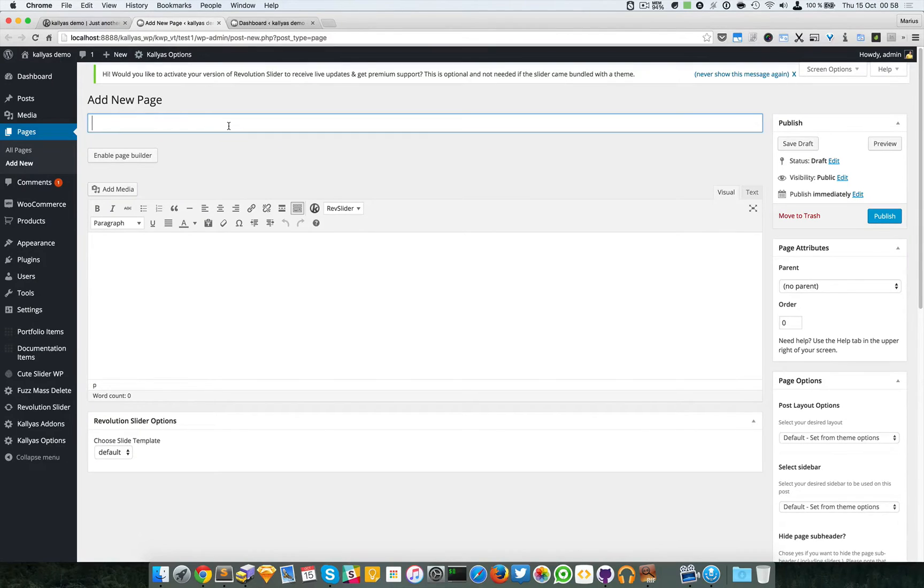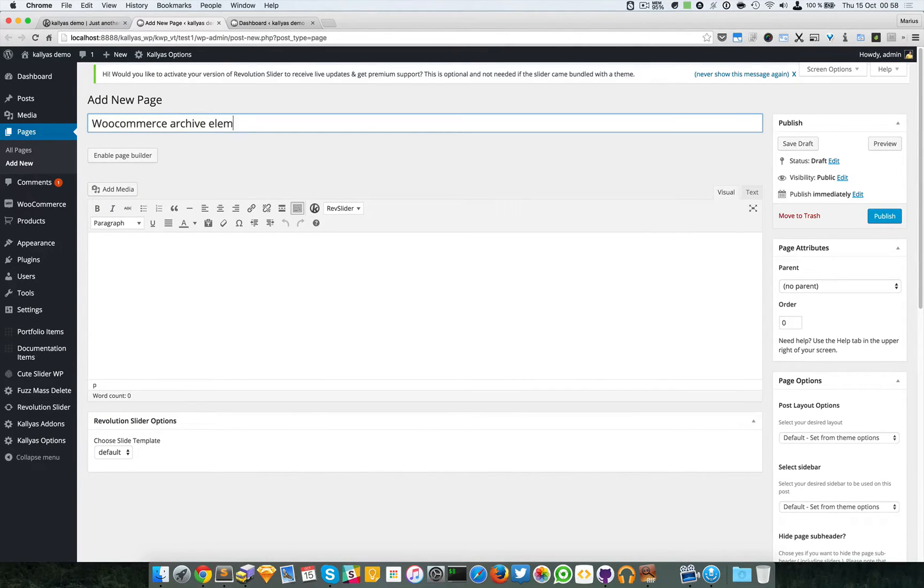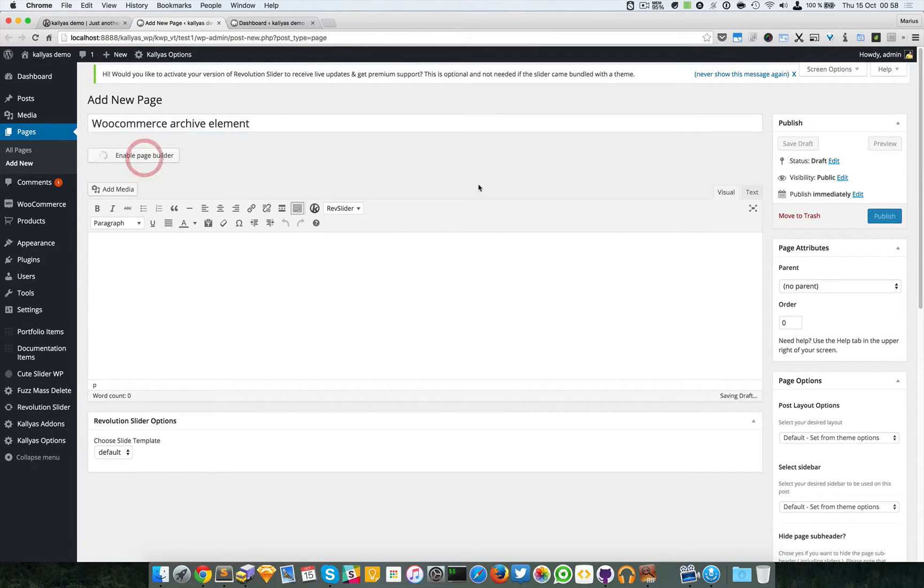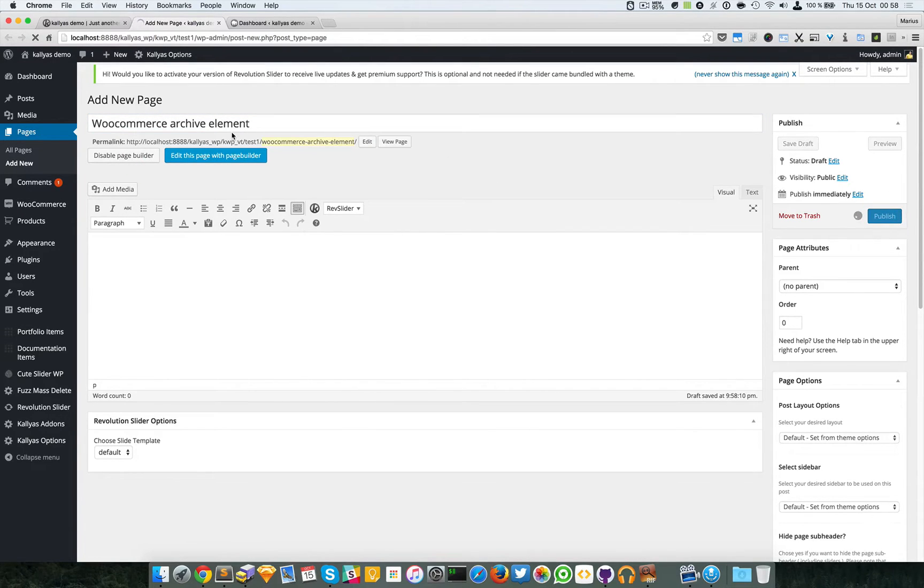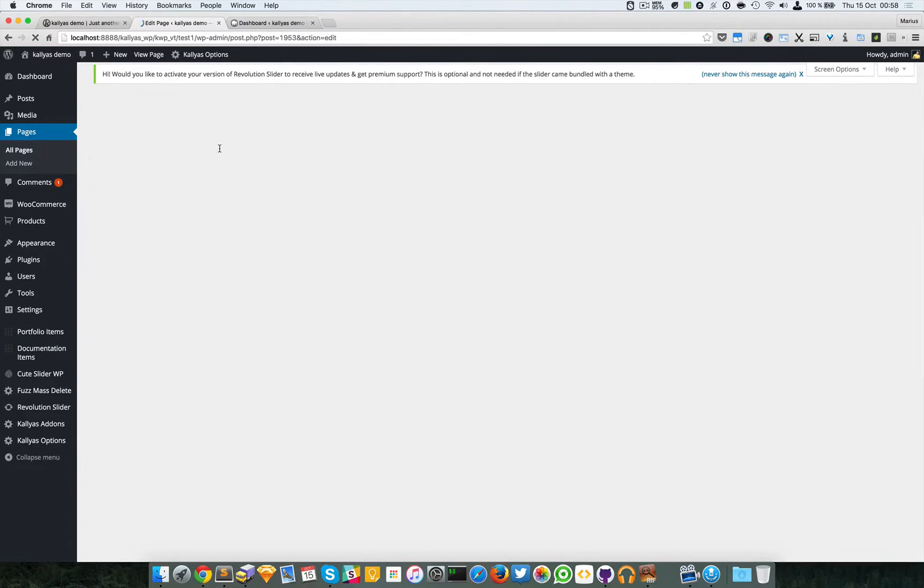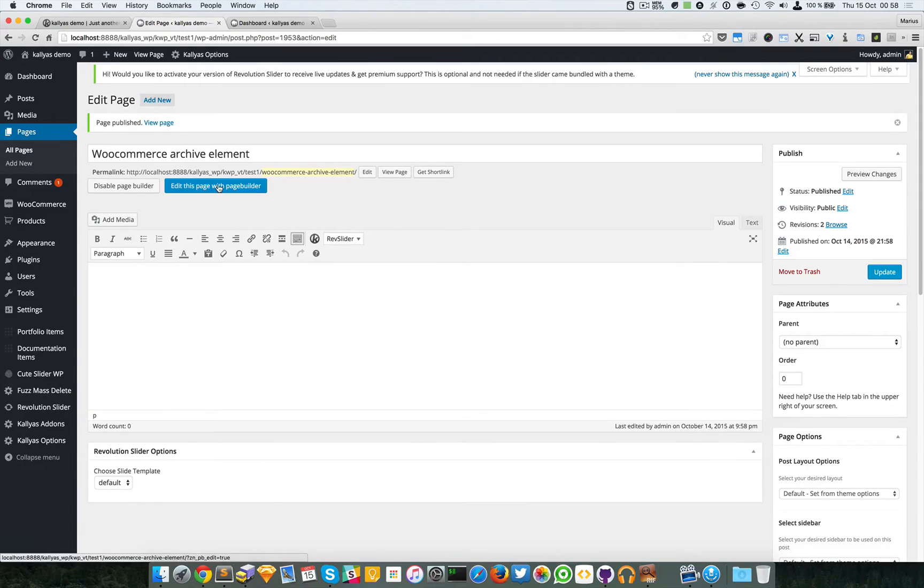Let's create a new page, WooCommerce Archive element. I'm going to enable this, publish this page, and edit this page with a page builder.